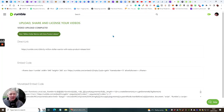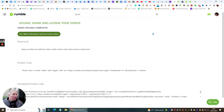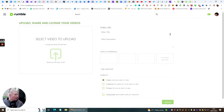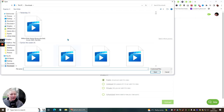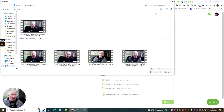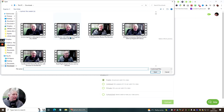Rumble is really easy to use and very powerful. I'm going to try to do another one now while recording. So we click upload video and I just need to find my master copies.